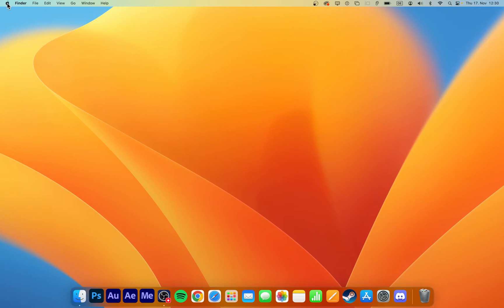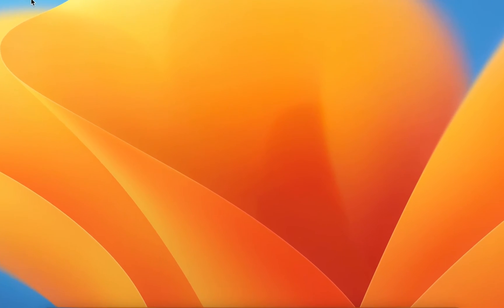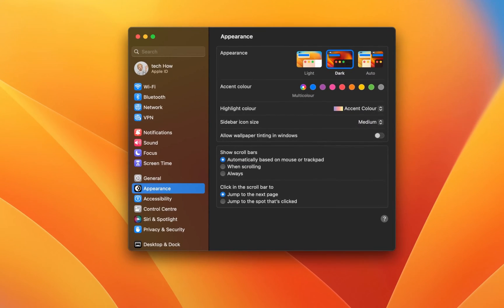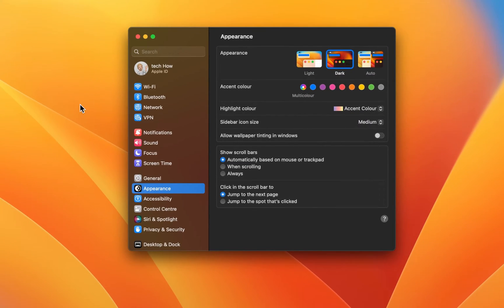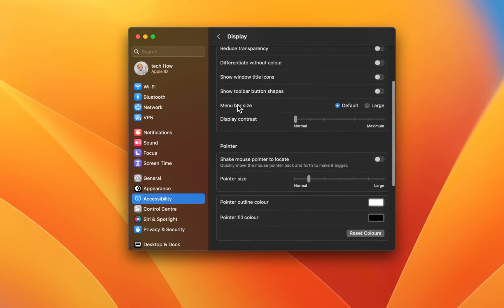While using your Mac, click on the Apple icon on the top left of your screen and select System Settings. For MacOS Ventura users and later, navigate to the Accessibility section and select Display.